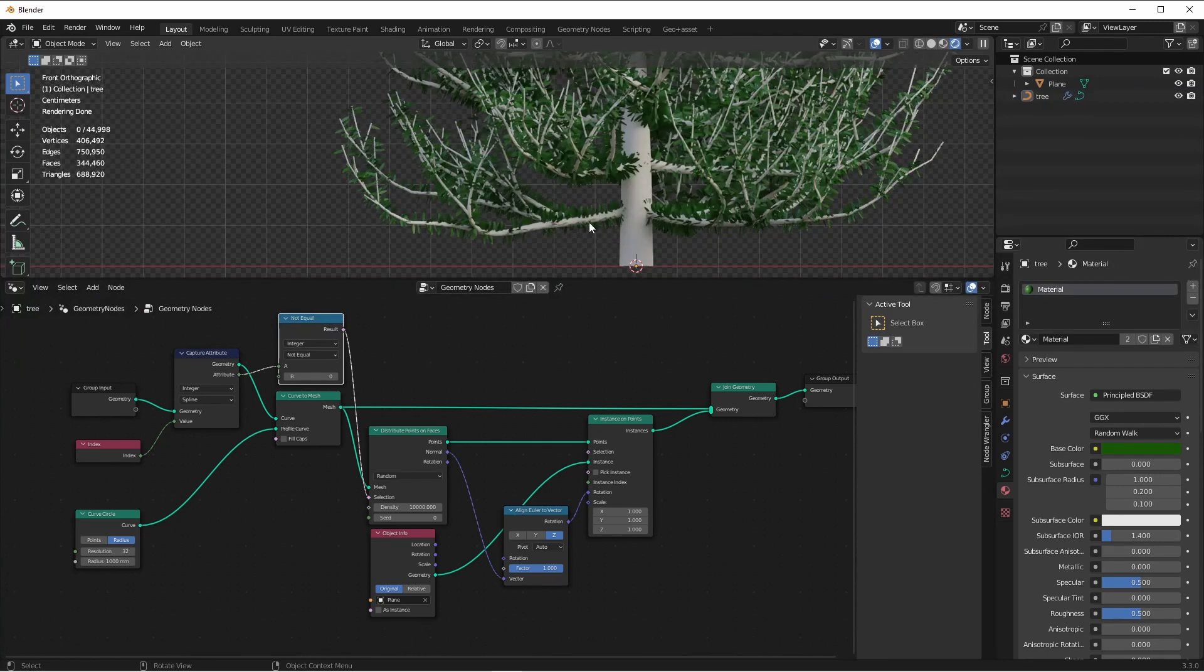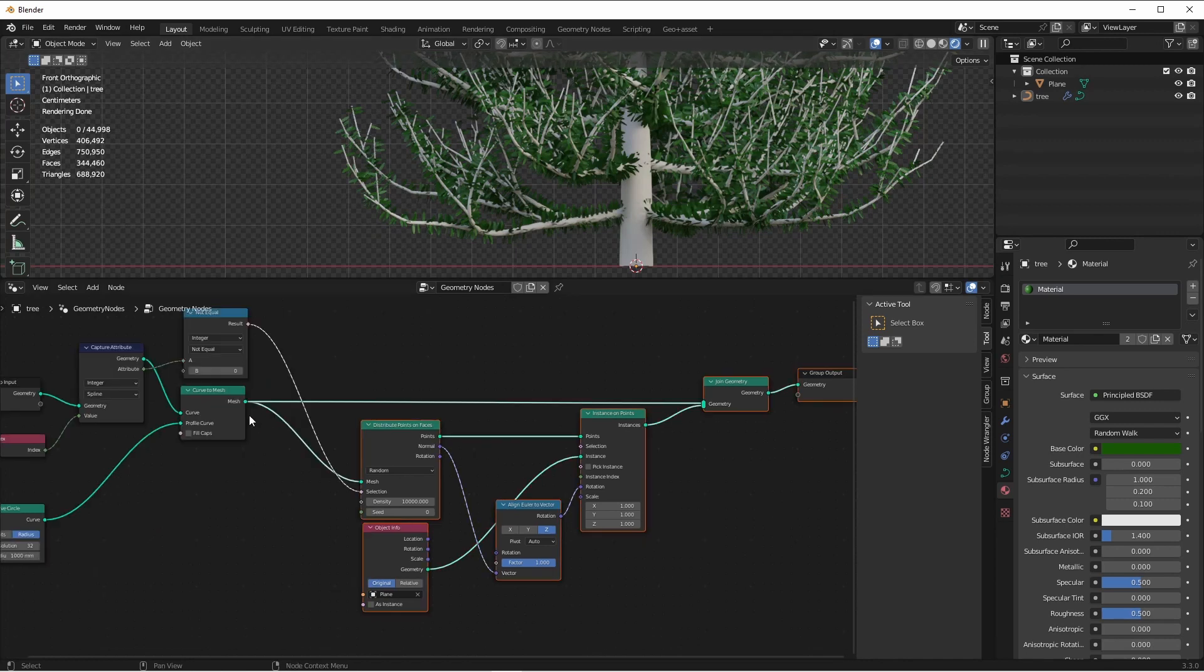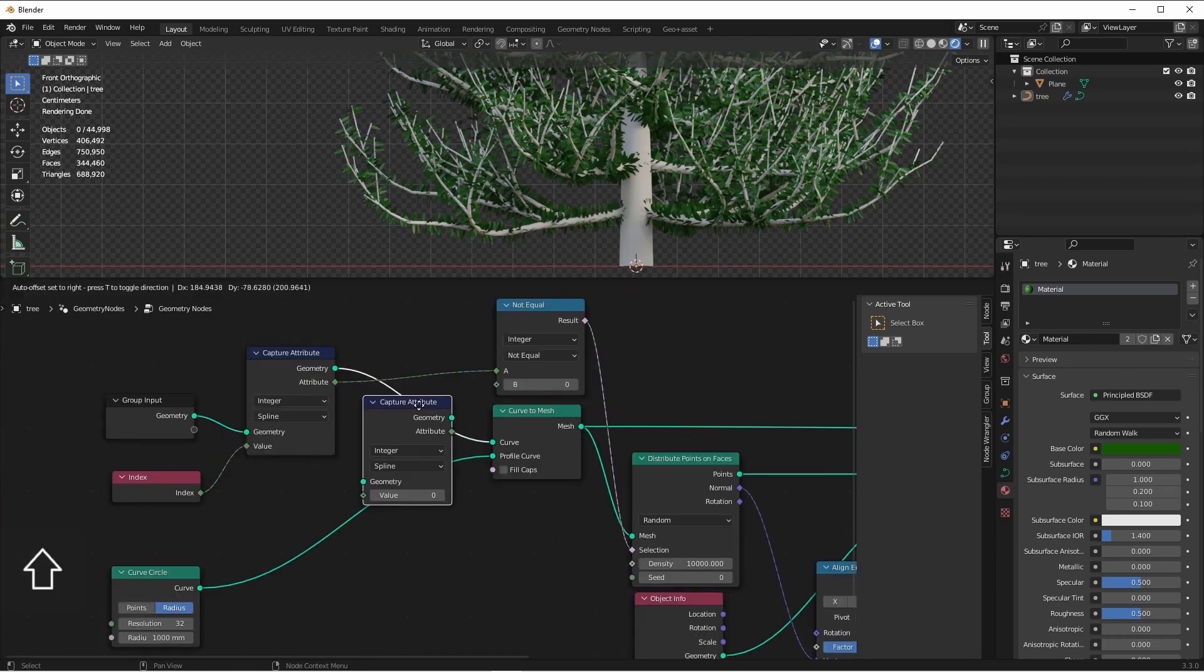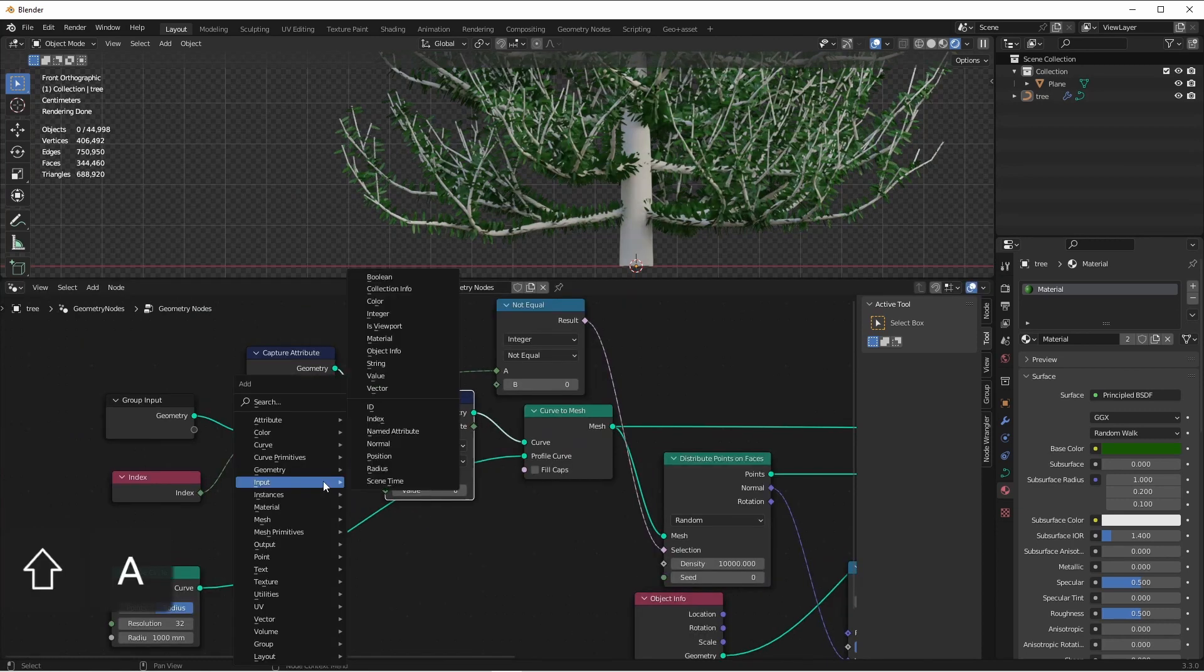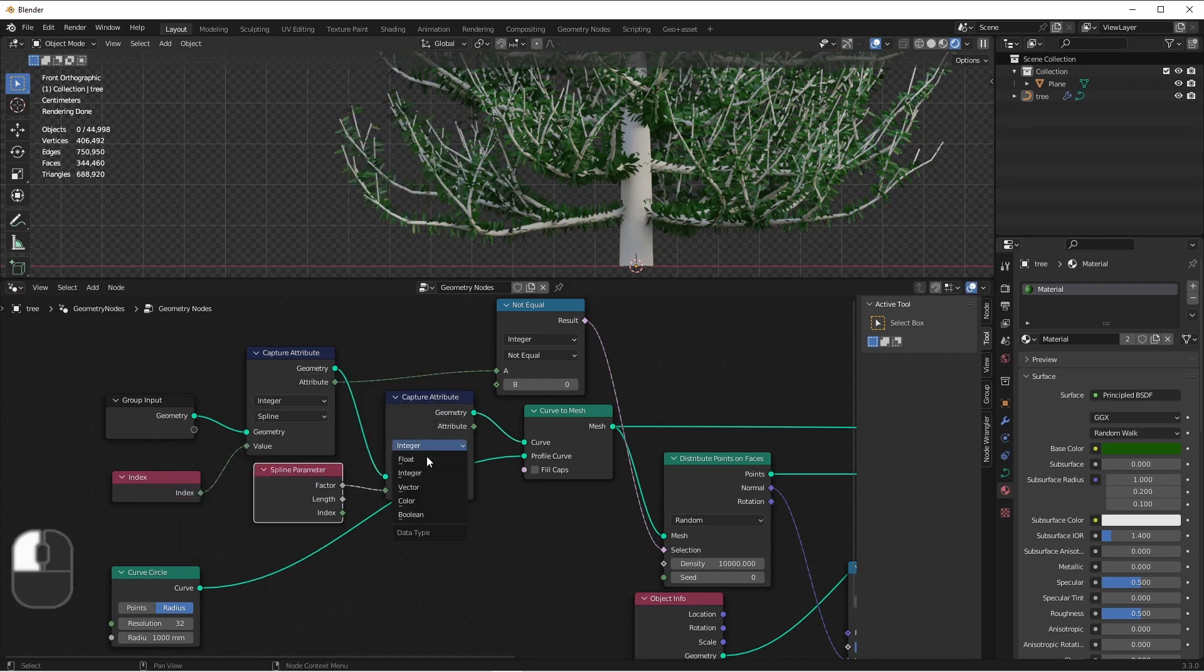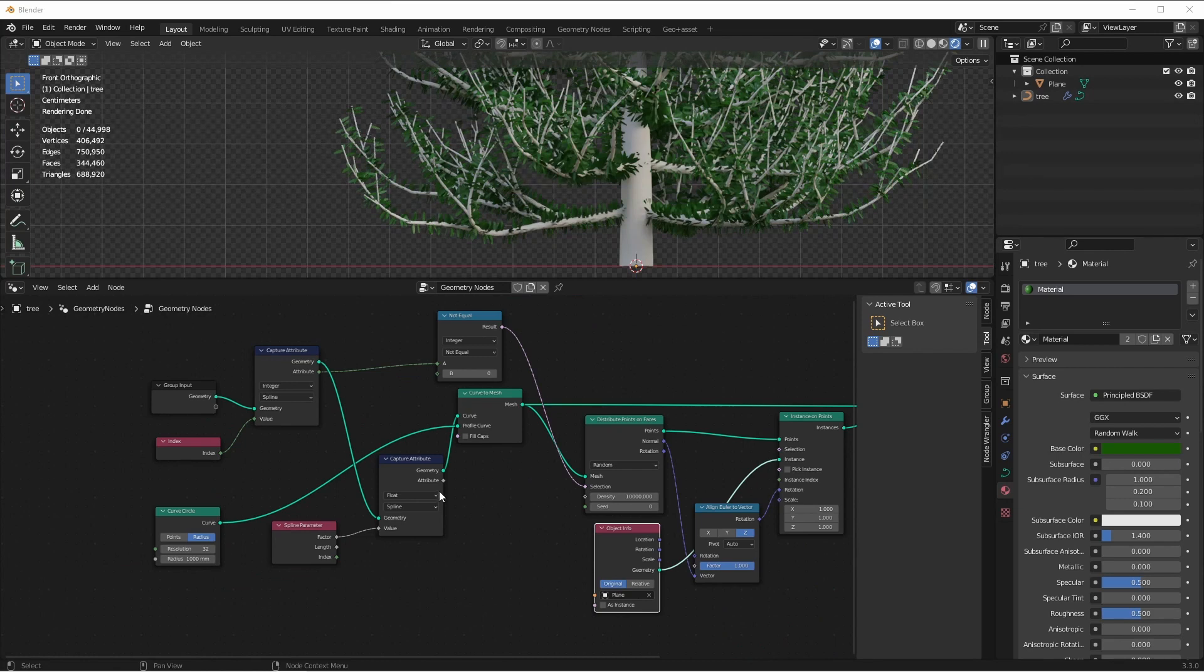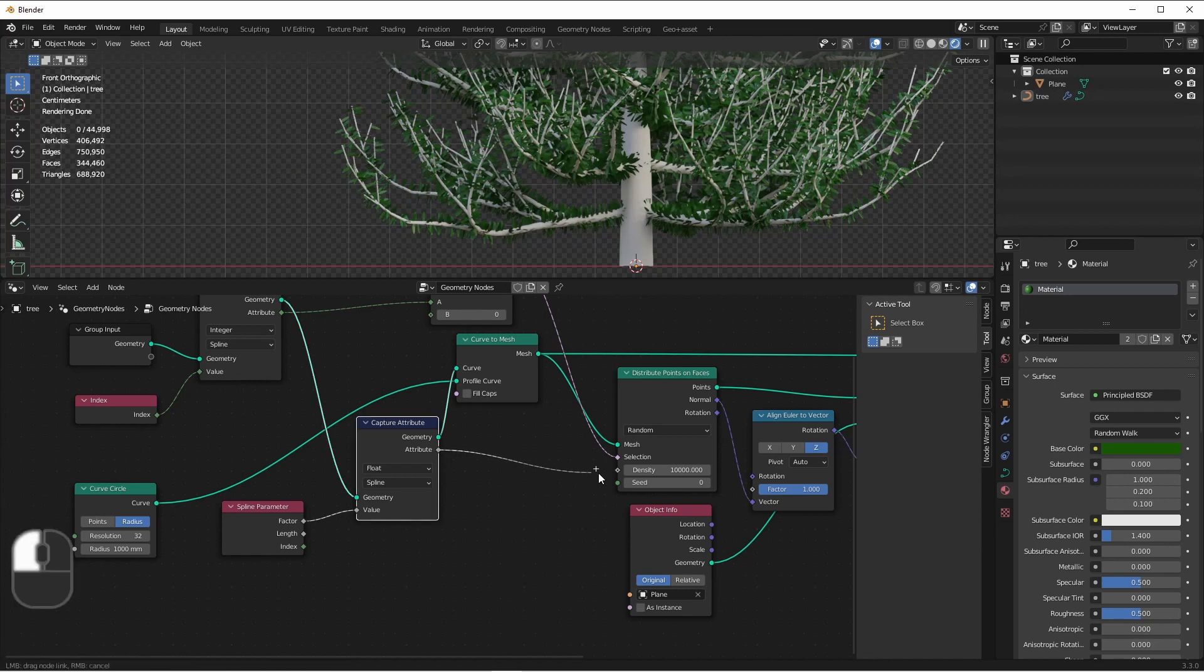Another thing we might not want is for there to be needles right at the base of each branch. Again, we could capture another attribute. This time, we'll capture the Curve Spline Parameter factor. We could use this attribute in several different ways. We could say, when the attribute is greater than or less than a certain amount, to distribute points on those faces. We could also use it to determine the density of those points. Let's go ahead and do that.